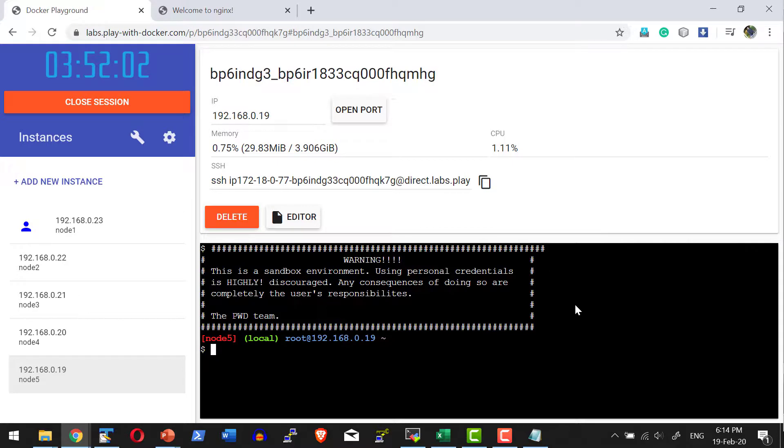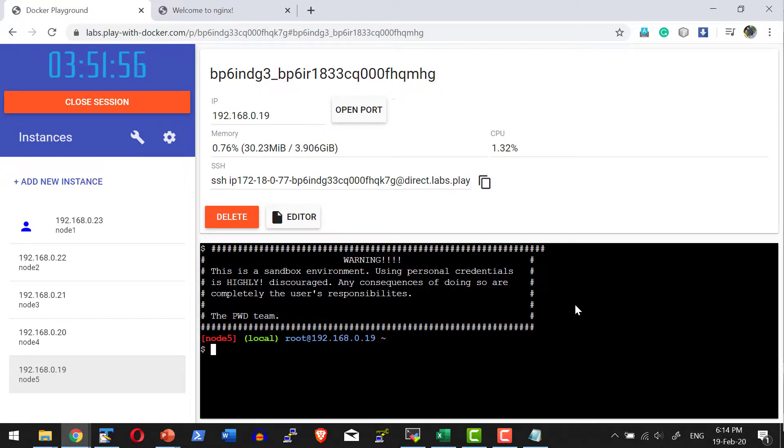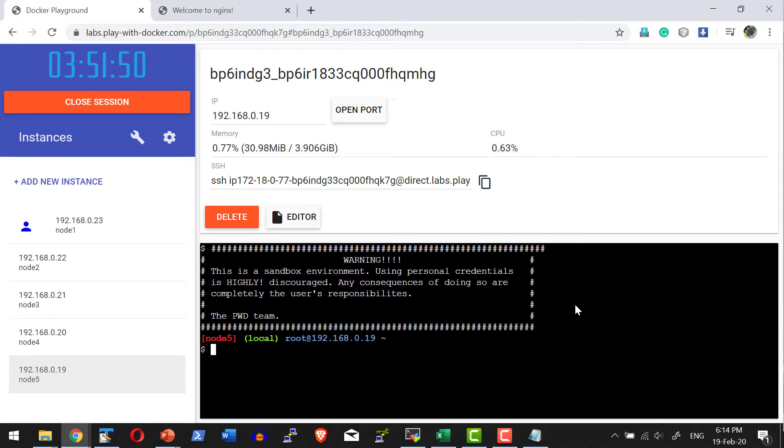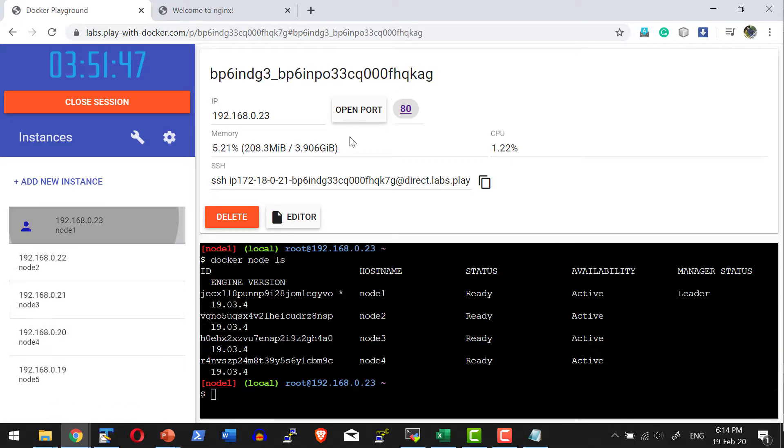In quick summary, we have seen the Play with Docker playground, how to create instances, and how to access the node from the public URL and where to get the public URL once the port gets opened.